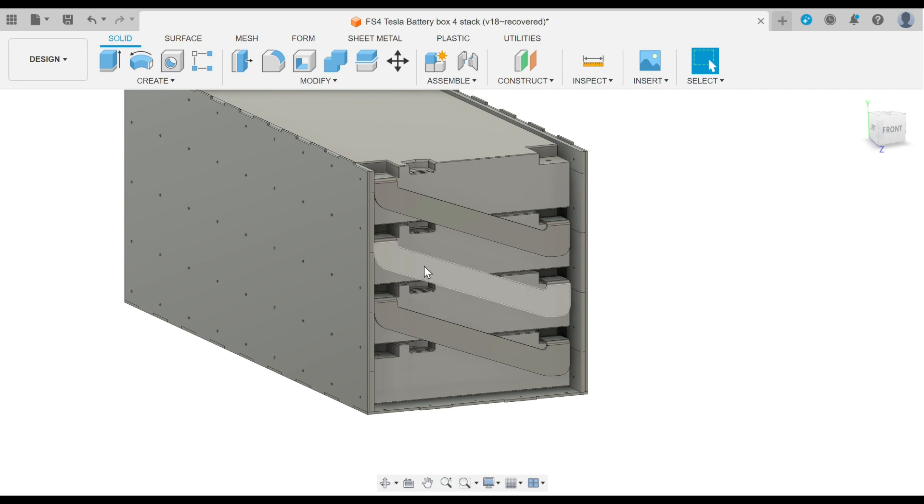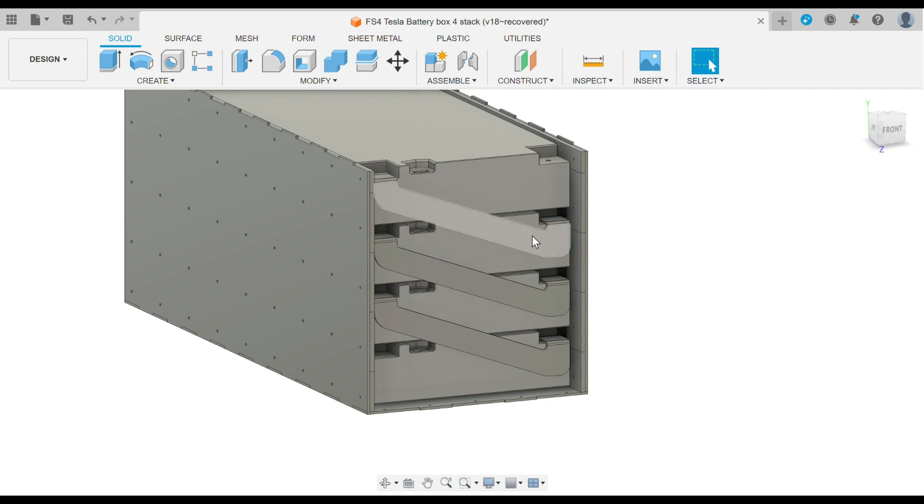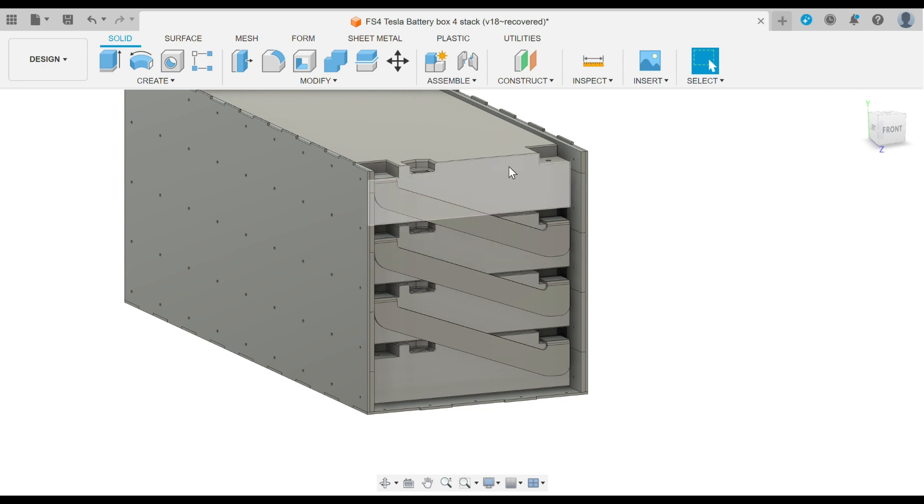The module, the bus bar, and then the shelves, and then the module and the bus bar, all the way up to the top.